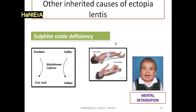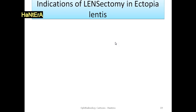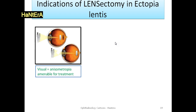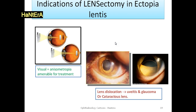Sulfite oxidase deficiency is an inborn error of the metabolism of sulfated amino acids. Individuals affected most commonly present in the neonatal period with intractable seizures, characteristic dysmorphic features, and profound mental retardation. In most cases, this disorder is fatal in infancy or early childhood. Survivors of sulfite oxidase deficiency often have profound mental retardation. Surgical intervention is mandatory in anisometropia amenable to treatment or lens dislocation with subsequent complications.